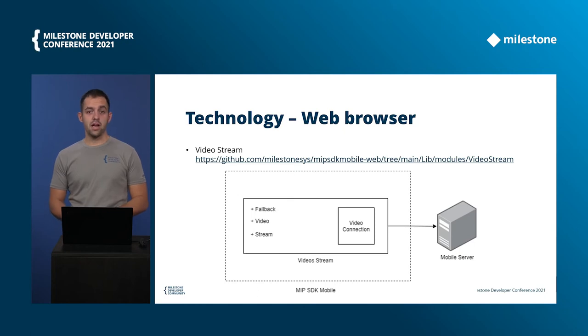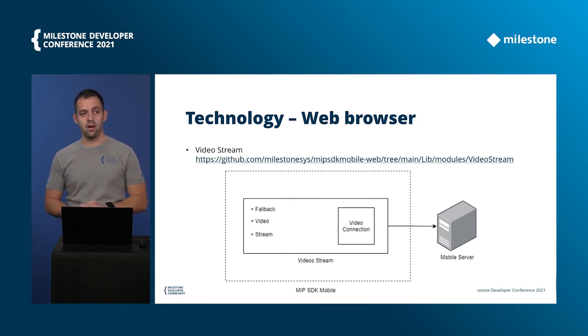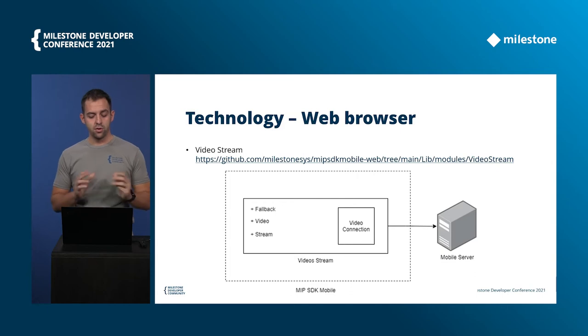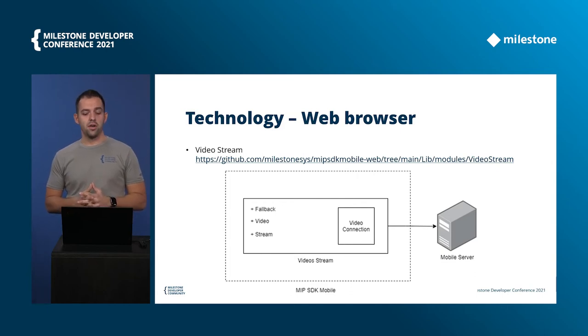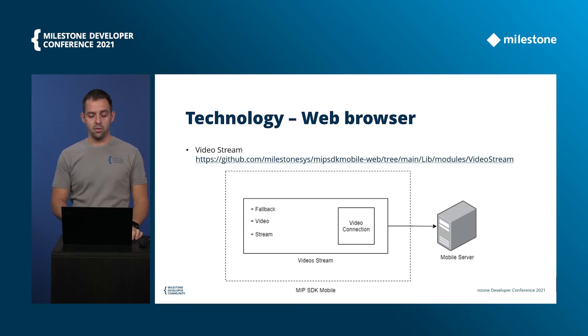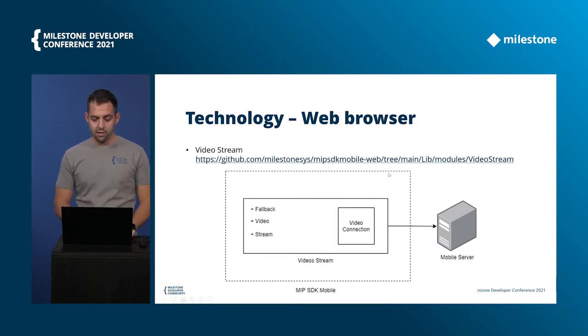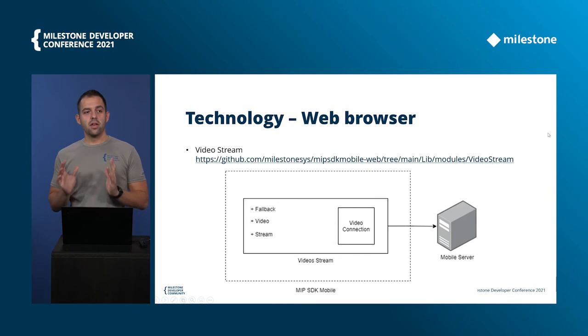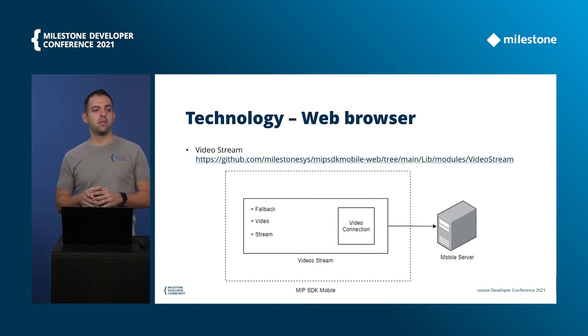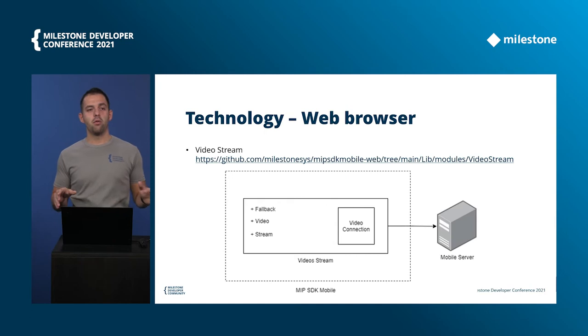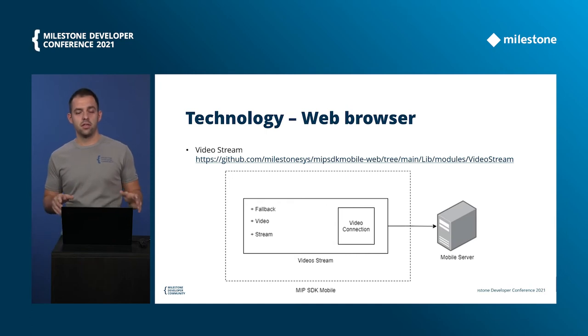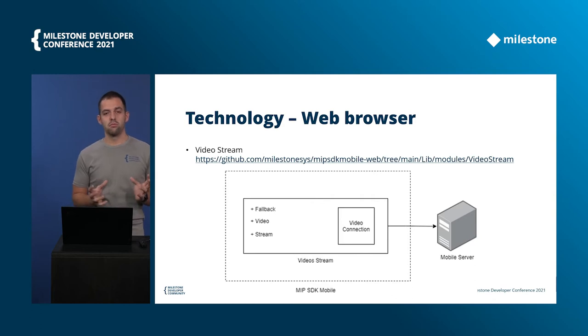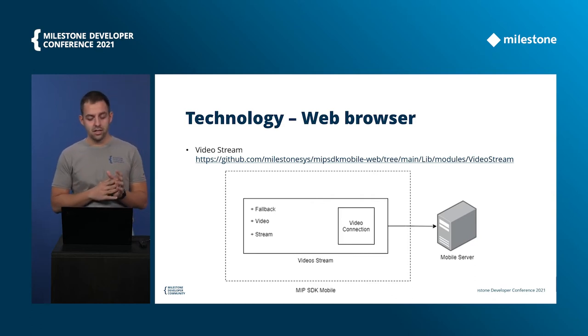And here is actually an example from our solution. It is the video stream component. You can find the source code in our github on the MIP SDK mobile, the web part of it. On the right hand side you can see the mobile server and with the dotted line I have the MIP SDK mobile which is hosted in your web application.